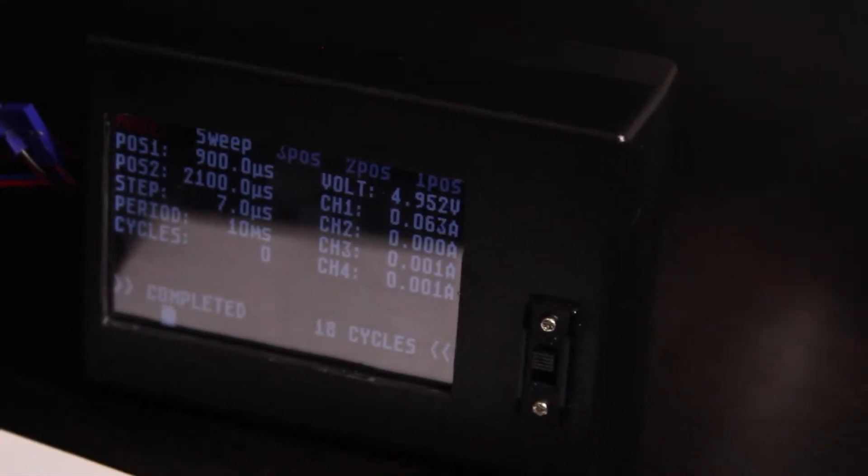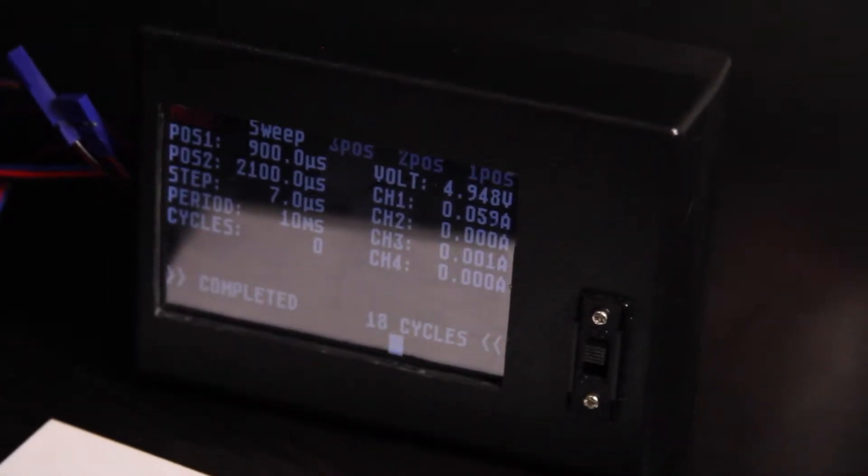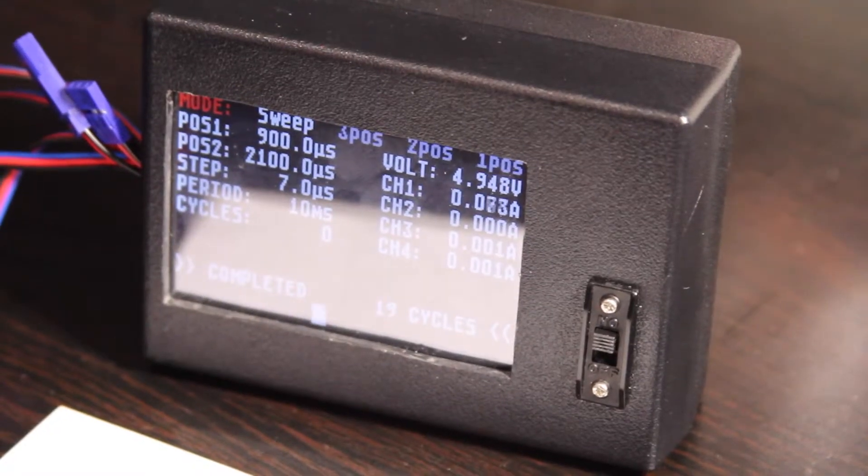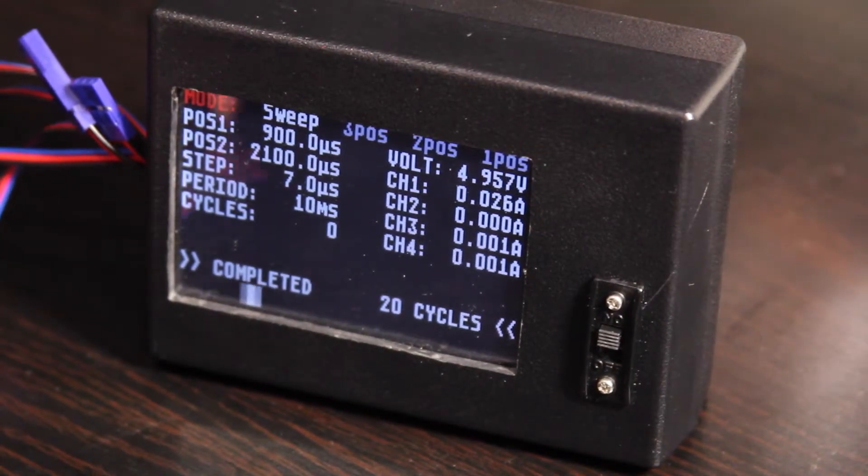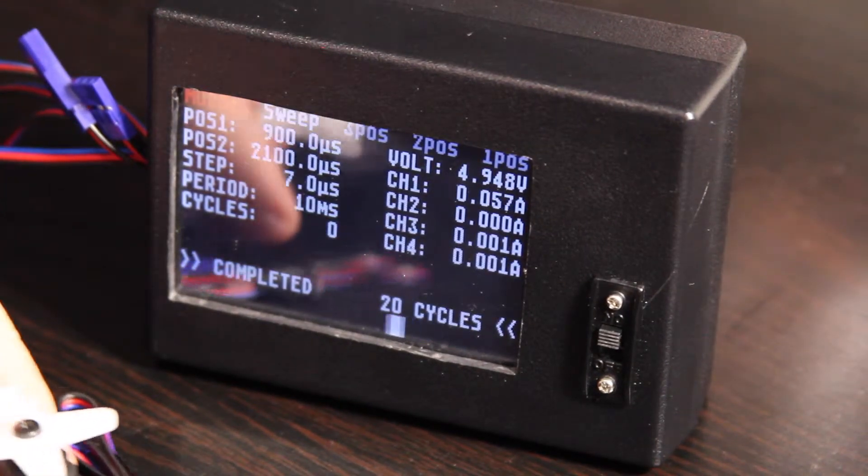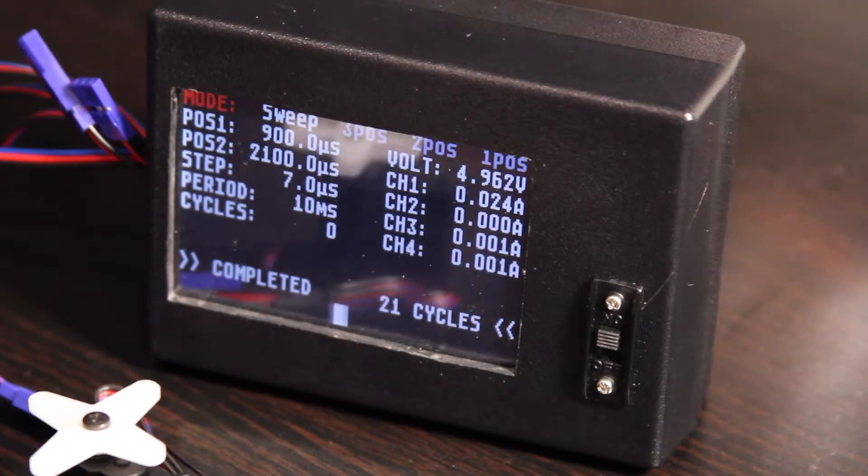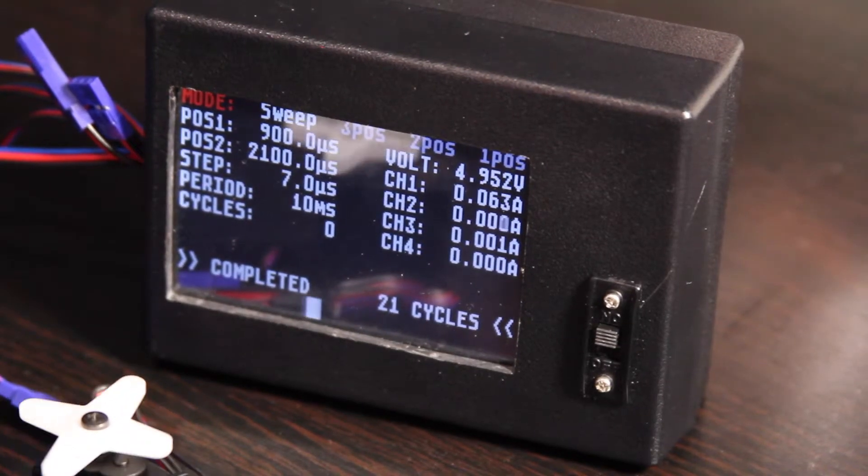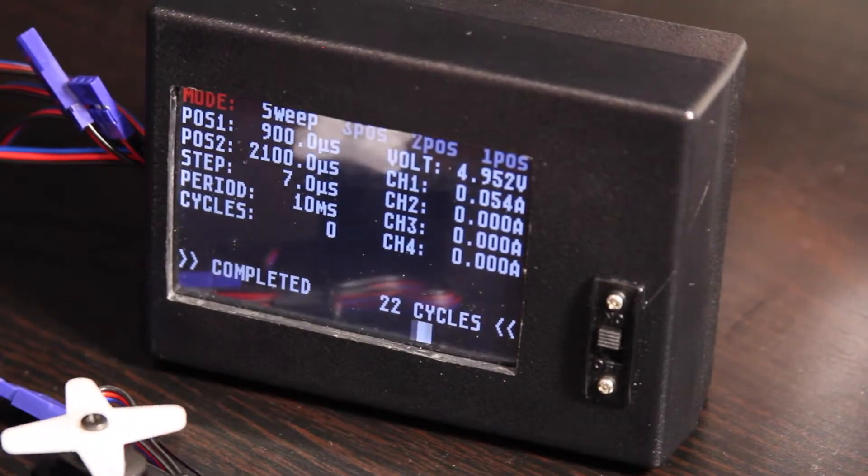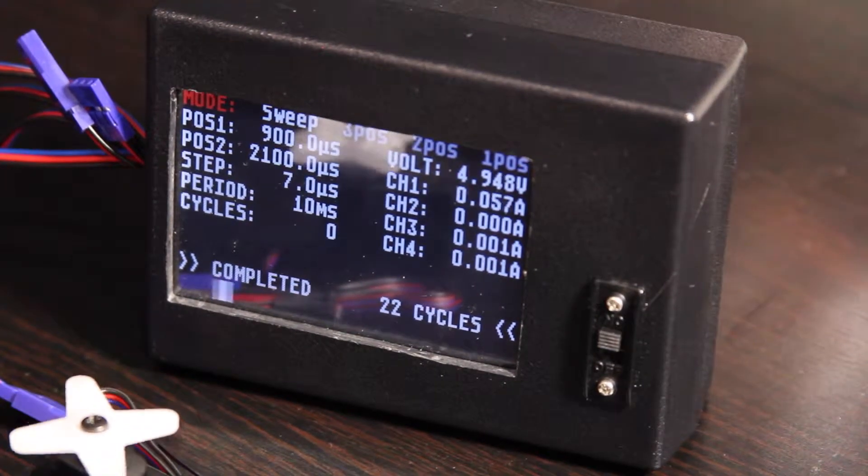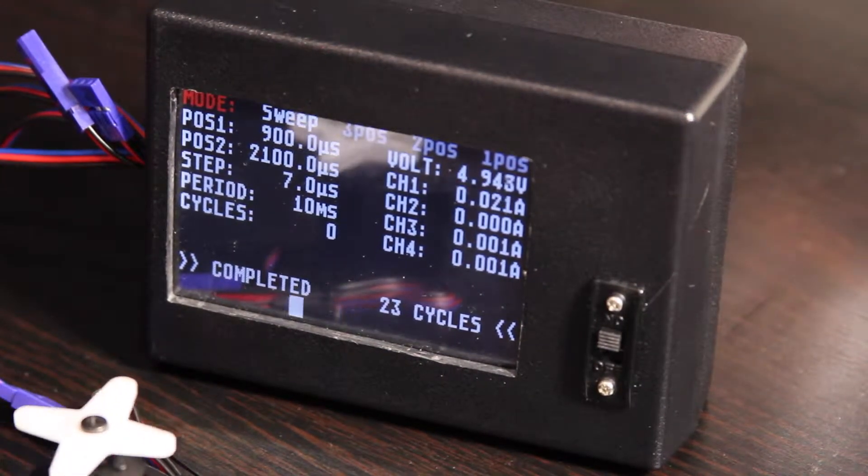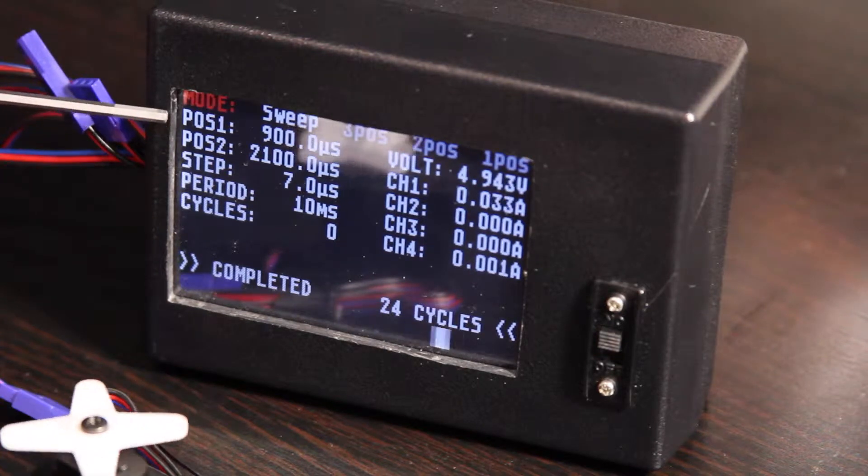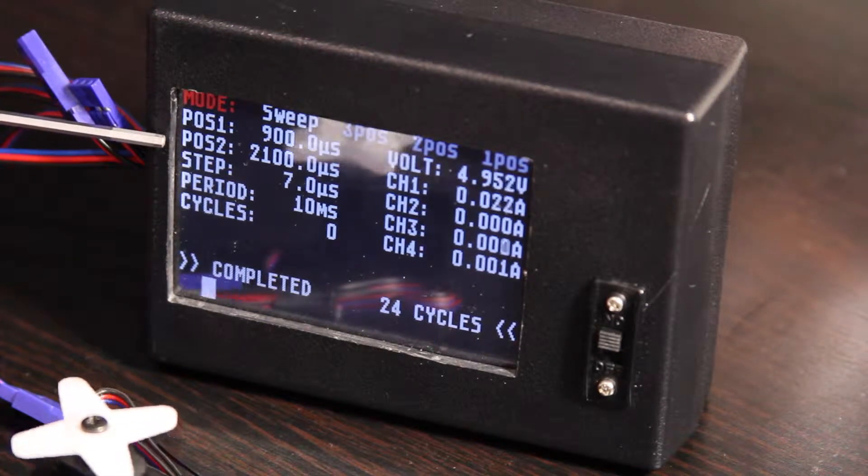So back to the servo tester. It's currently in Sweep mode. And there are 5 settings you can adjust in Sweep mode. You have the 2 positions, abbreviated POS 1 and POS 2.